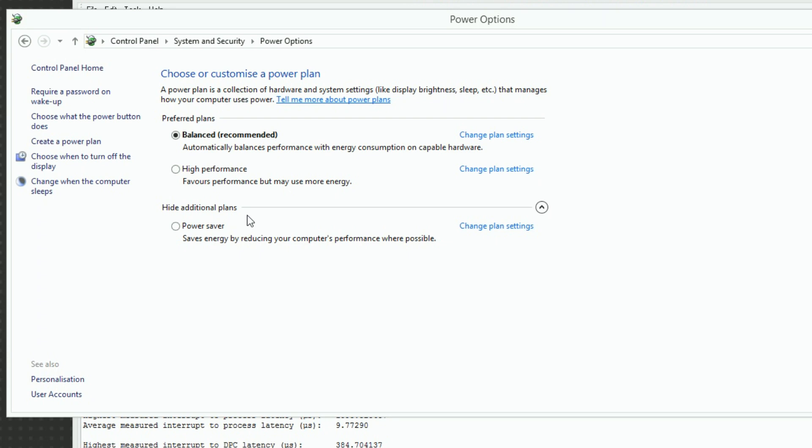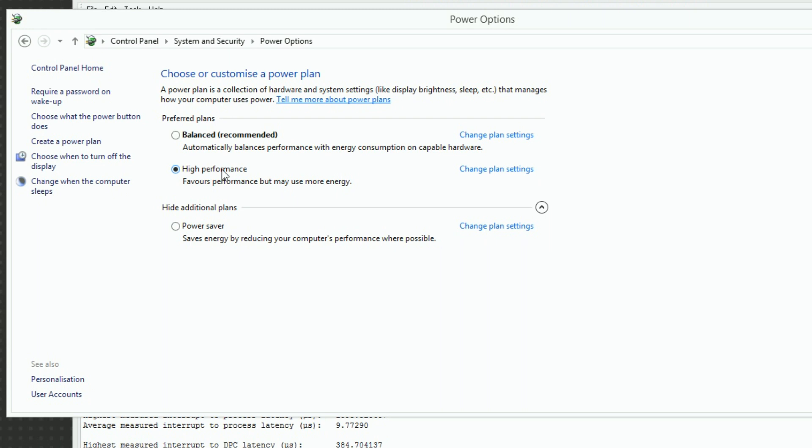Set the Power Scheme to High Performance. If this setting is not available, click on Show Additional Plans.